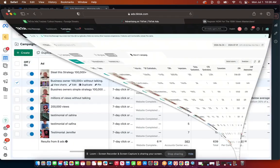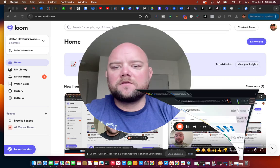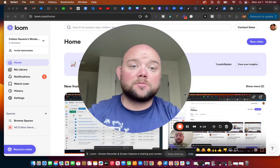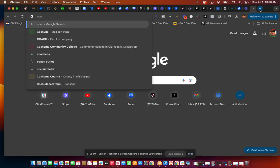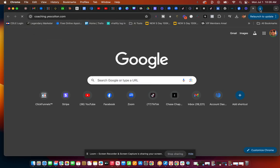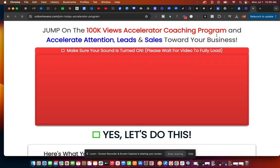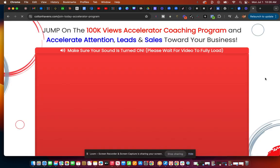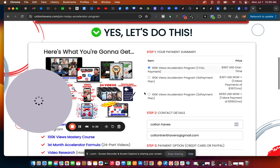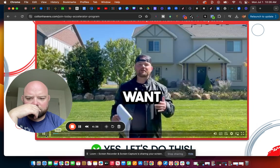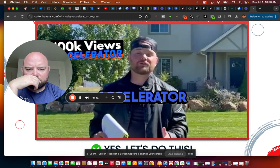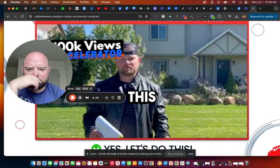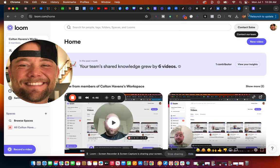Let me just show you exactly how to do this. Inside my courses and the 100K View Accelerator program, I show you guys step by step how to do this. coaching.yescolton.com - you can join my three-month coaching program. Just click the link down below and watch this video to kind of see more of what you get.